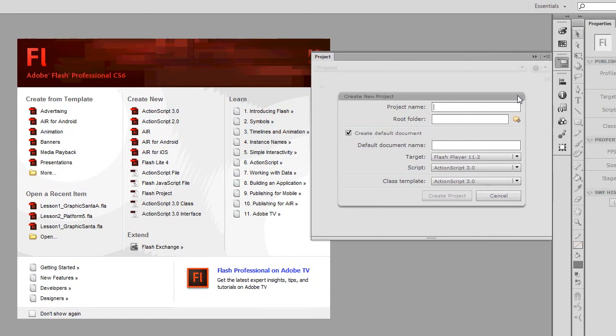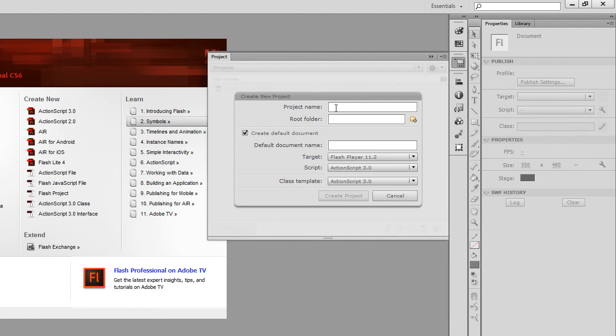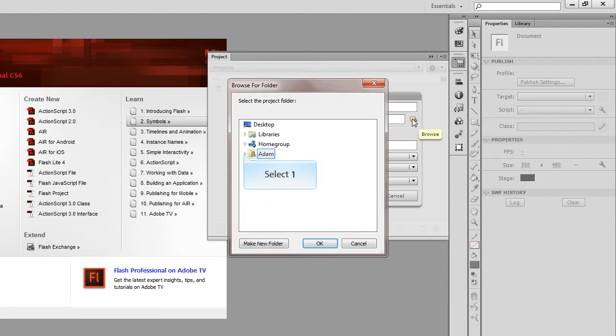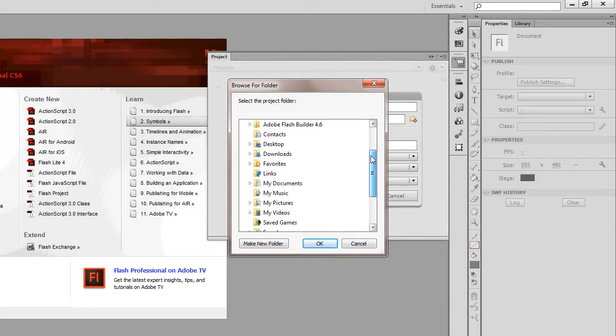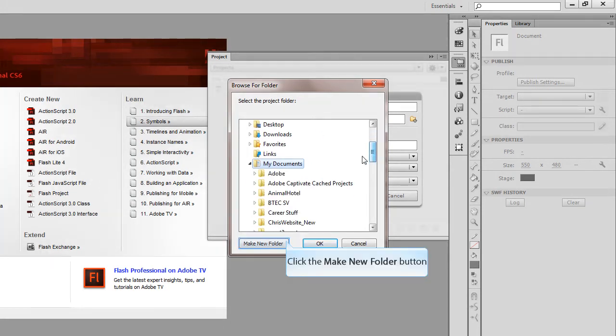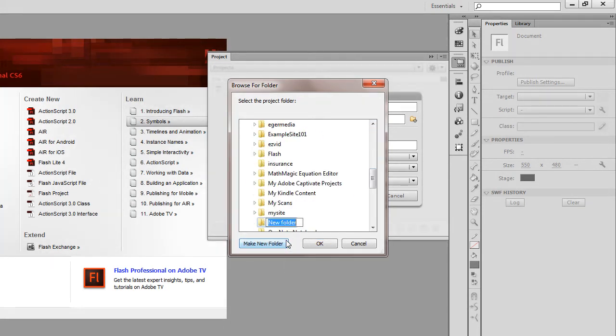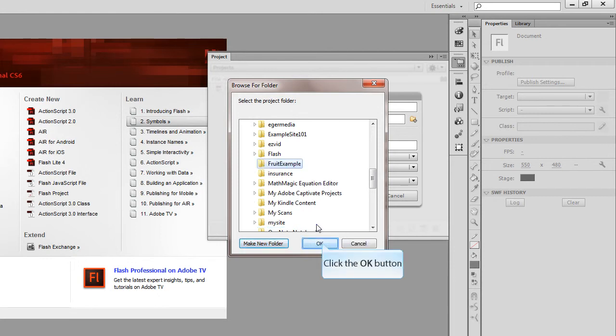And then I'm going to create a new project. So I'll call this Fruit Game, and I'll create the root folder, which is the top level folder where everything will live for this. We might have some subfolders within that. So for now, I'll just create that in My Documents. Create a new folder. Call that Fruit Example. Ok, I just need to select that.